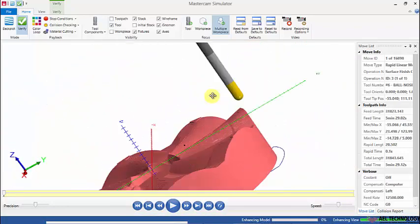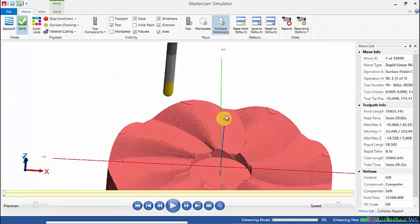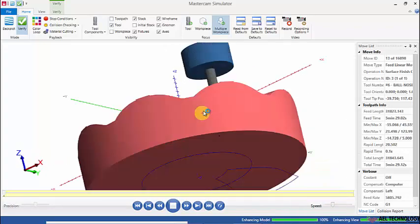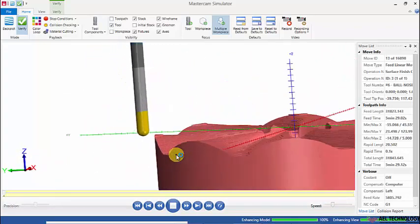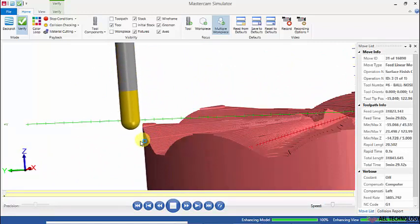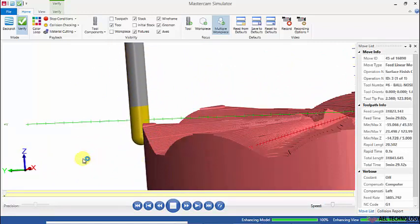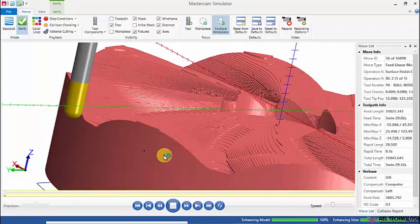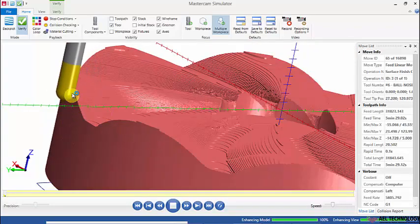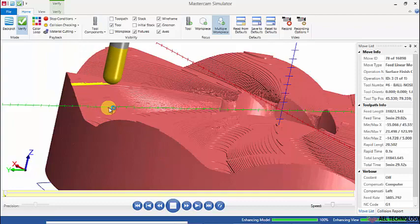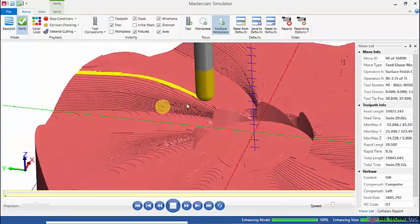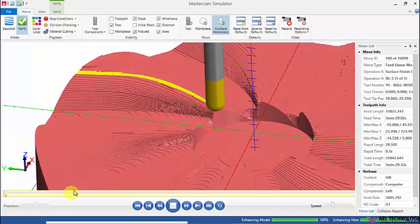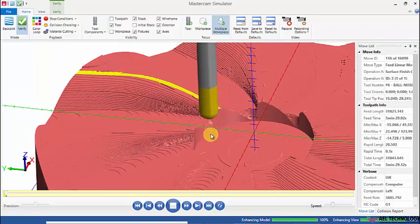Let us check the simulation of all the work areas. I extended the surface outside, so there will be a little bit of cutting in air. You have to do the same for the inside also, because at this particular point it will remove maximum material.